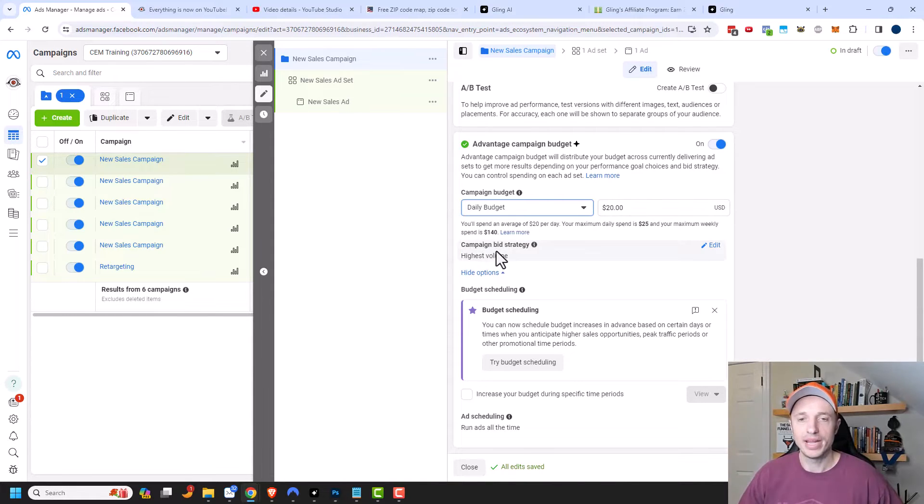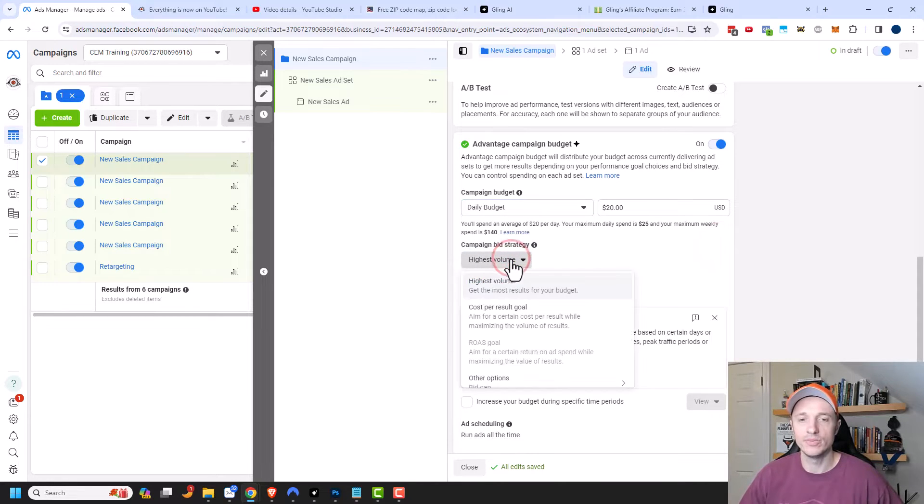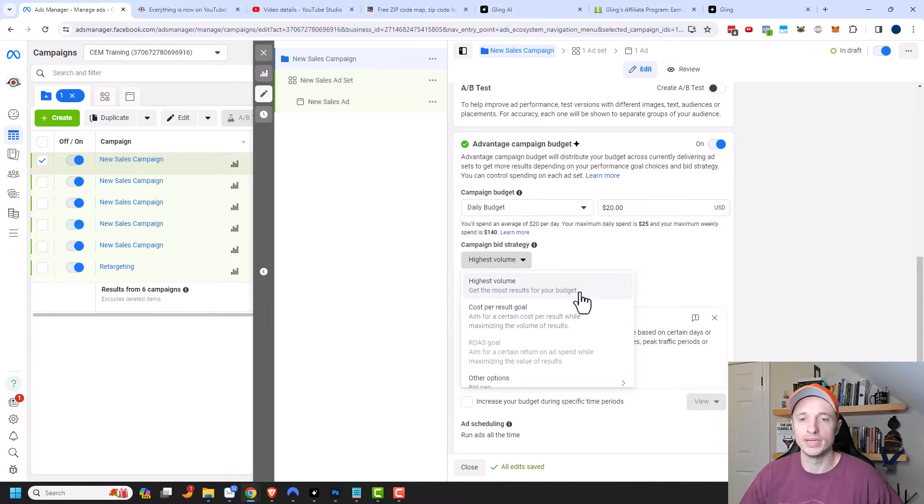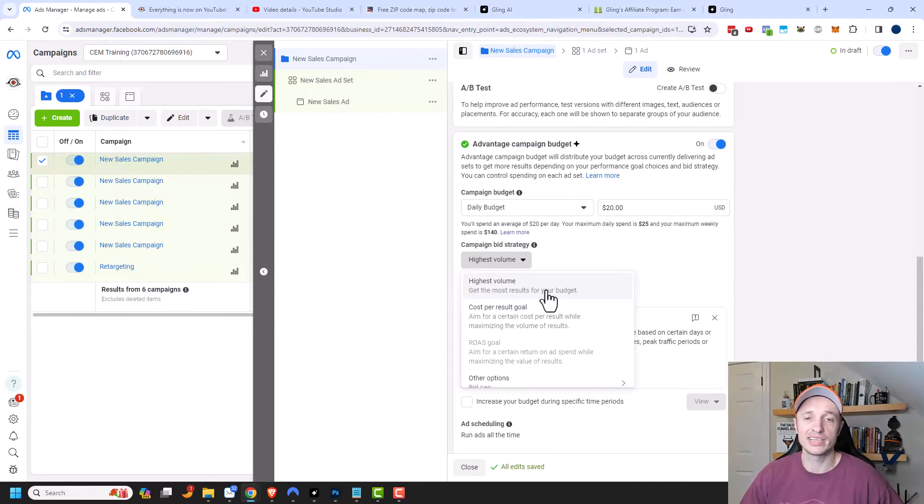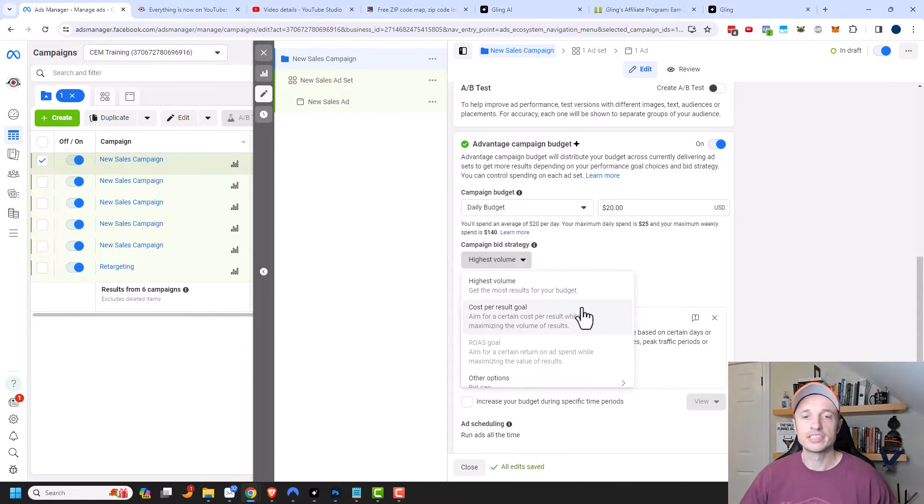Then we have campaign bid strategy. And we can click on Edit over here. And the default option is highest volume. And that one means that you get the most results for your budget. So this is probably what you're going to select as you probably want the most results for your budget, right, makes some sense.